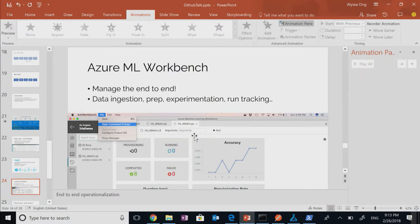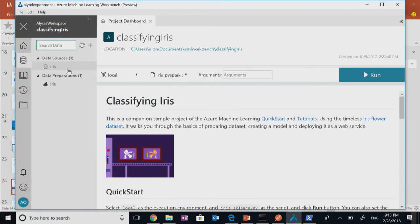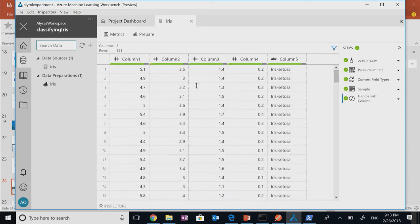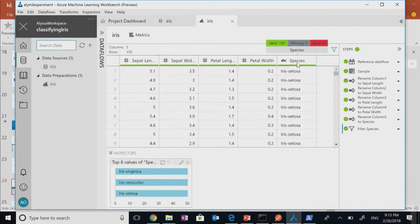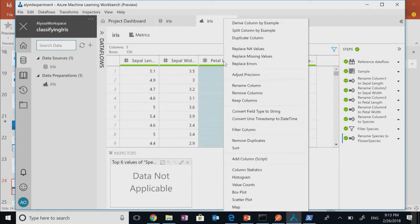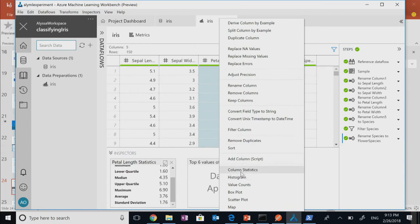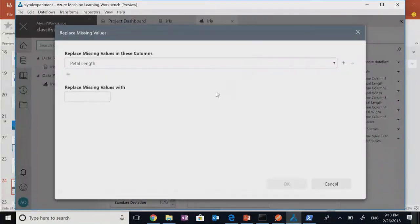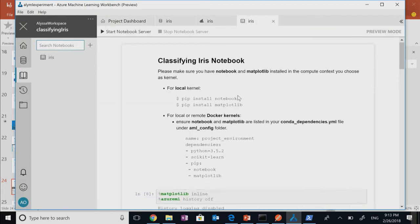The next thing is Azure Machine Learning Workbench — a tool where you can import data sources and do data preparation without going to code level. I've loaded in the data source. I can rename a column — say 'flower species' — remove a column, or look at column statistics, which gives me quick functions to evaluate what's happening. I can also replace missing values and substitute something in.